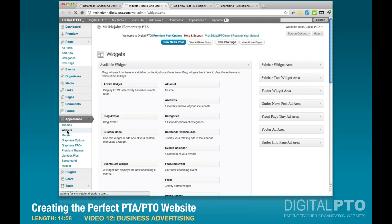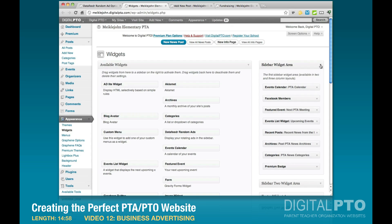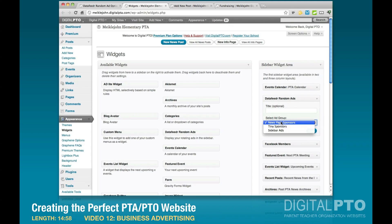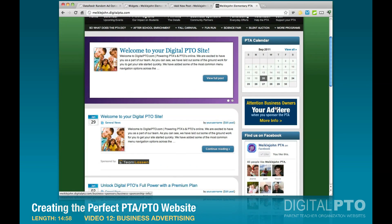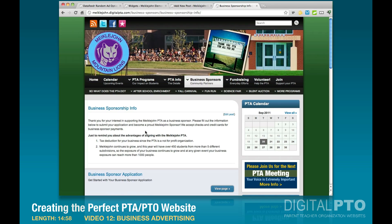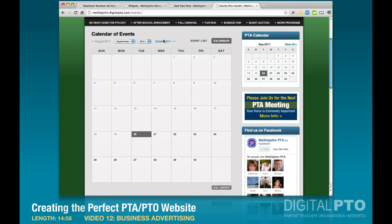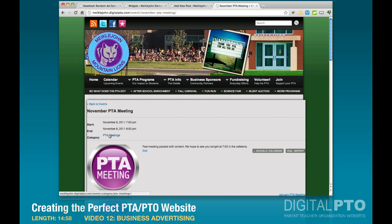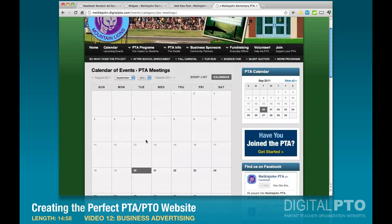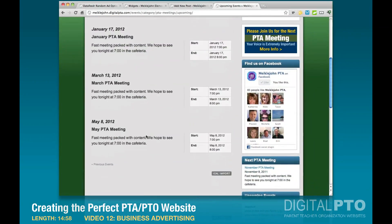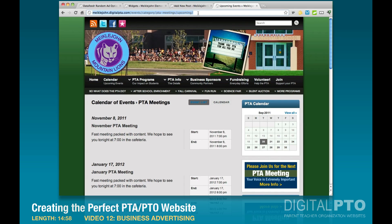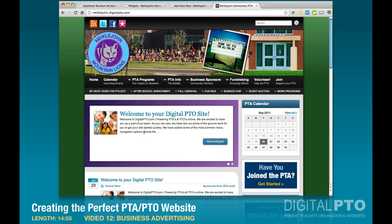Go back to Widgets and refresh the page since we've added something new. In the Sidebar Widget Area, drag the Data Feeder Random Ads widget and place it right underneath the calendar. Select Sidebar Ads and hit Save. On the live site, going to the home page shows one of the ads right above the Facebook section. Clicking it takes you to the business sponsorship info page. For the PTA meeting link, navigate to the calendar, find a PTA meeting, click the category, go to Event List, copy that URL, and link it to the image. Now all your ads are installed and ready to go.